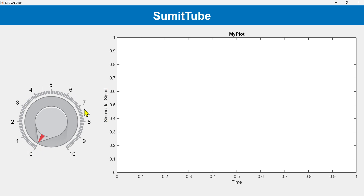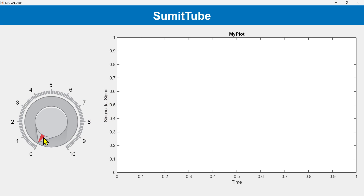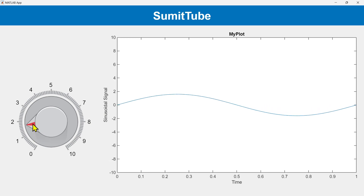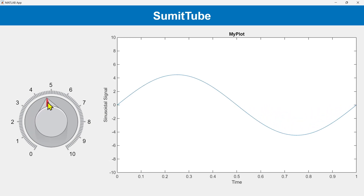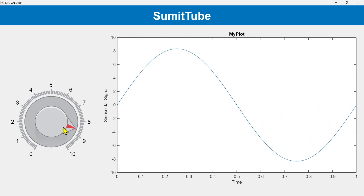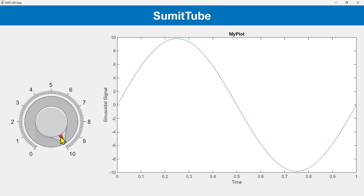The amplitude of the sinusoidal signal is going to be controlled by a knob. So if we increase the knob value, the amplitude of the sinusoidal signal should rise. Let's increase the knob value — as you can see, the amplitude of the sinusoidal signal is increasing.